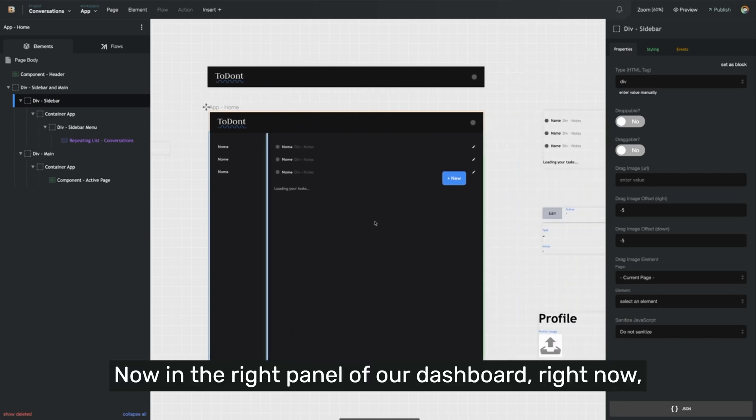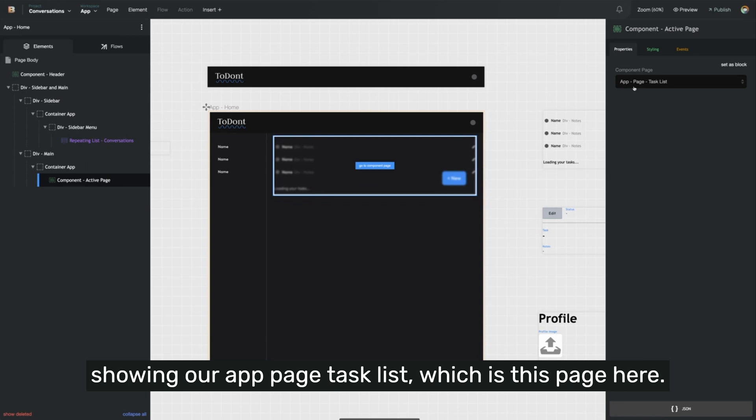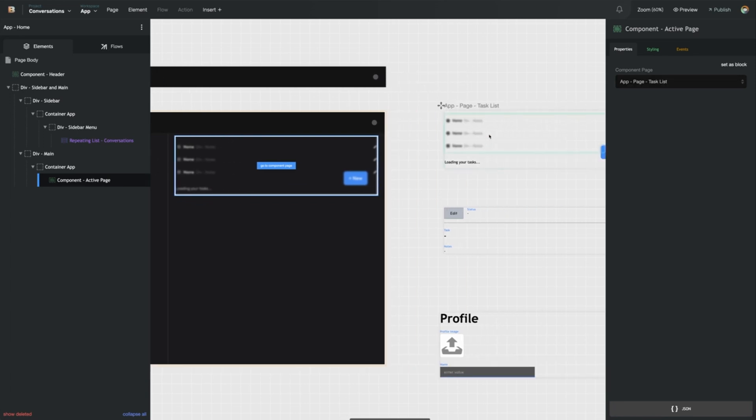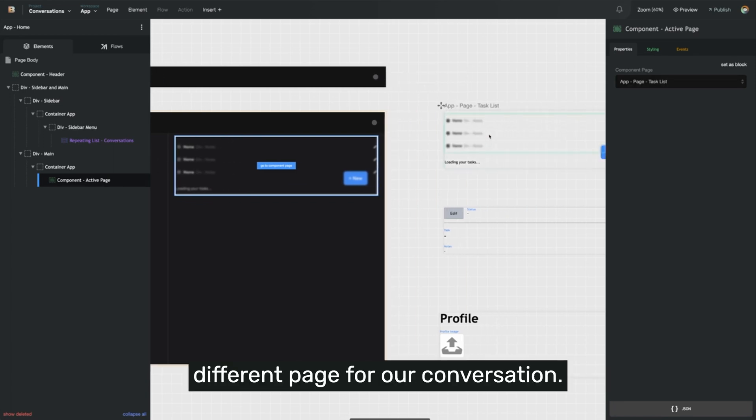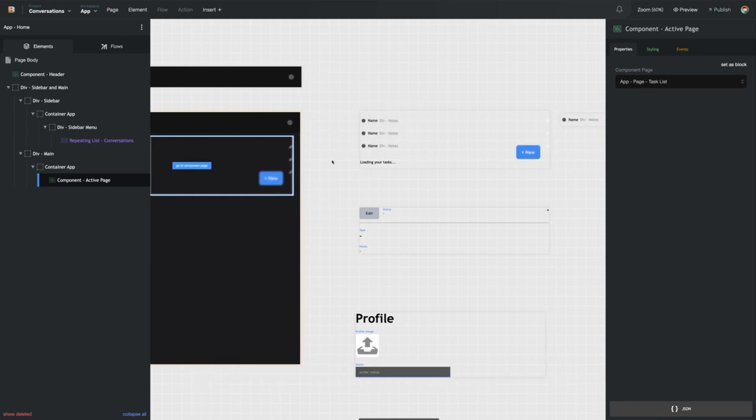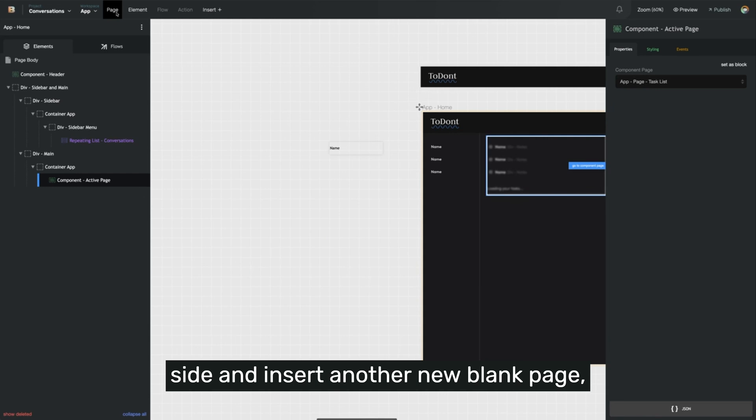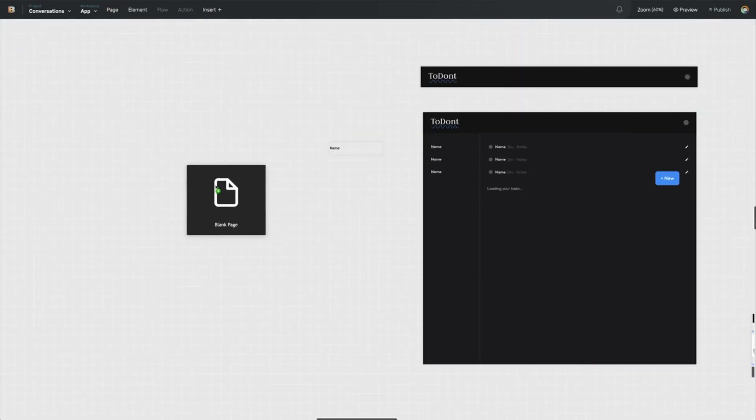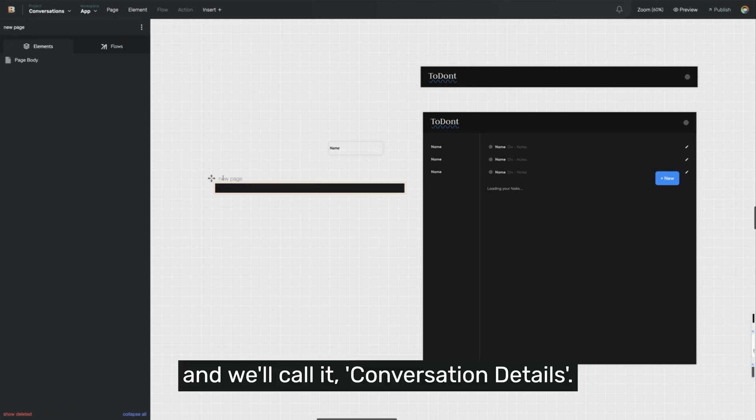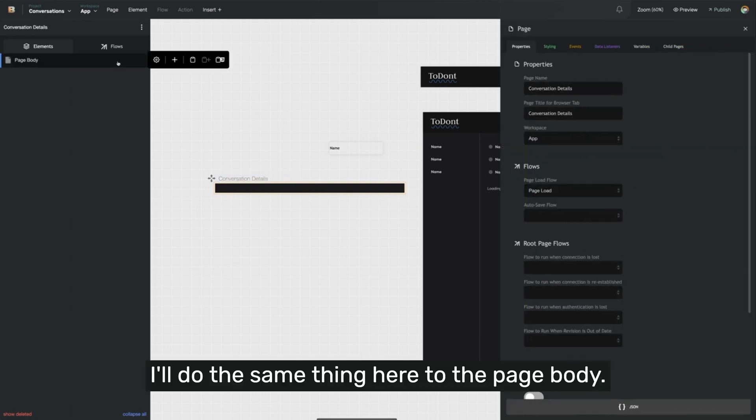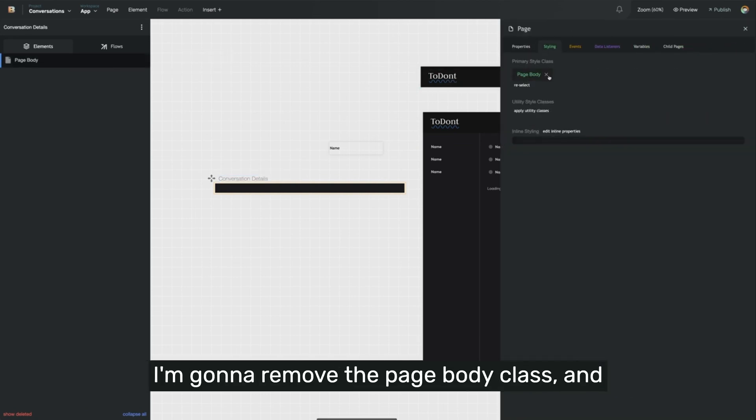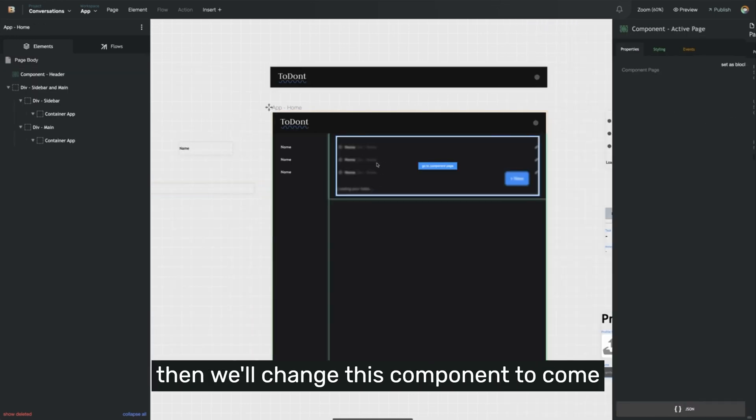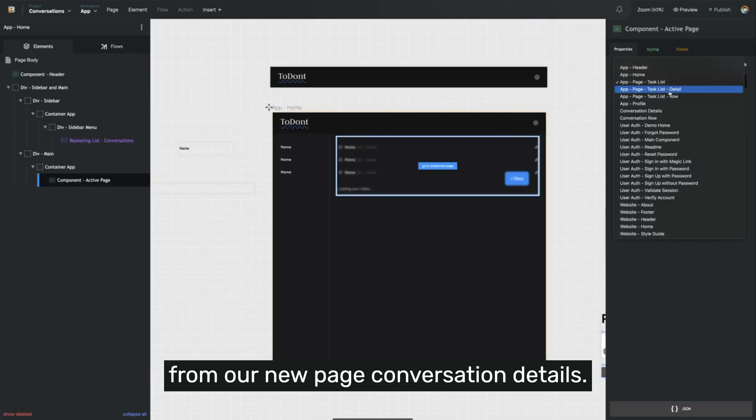It's called conversation row. And now we can see on the left side, we'll have a list of our conversations. Now in the right panel of our dashboard, right now it's displaying a component, and that component is showing our app page task list, which is this page here. But we actually want to use a different page for our conversation. So I'm going to insert another new blank page and call it conversation details. I'll remove the page body class, and then we'll change this component to come from our new page conversation details.